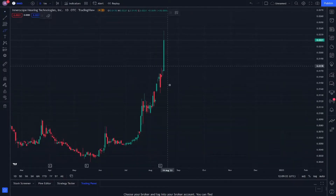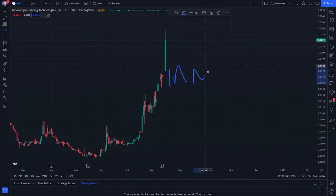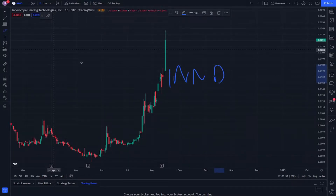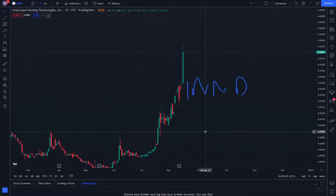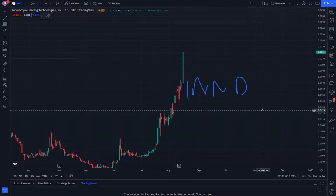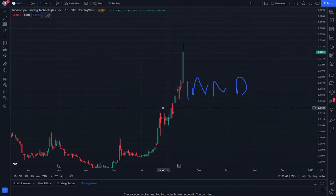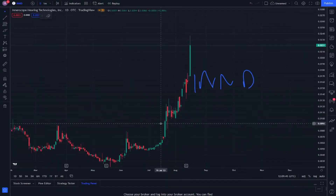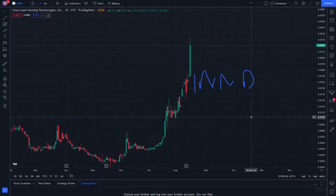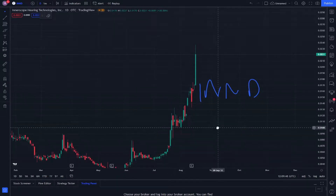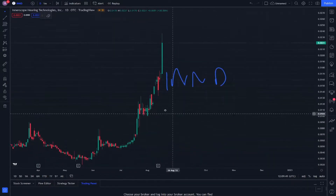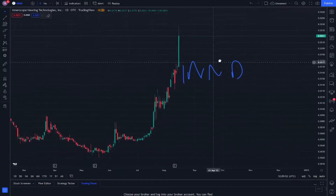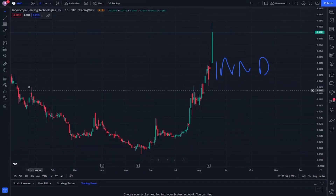Welcome everybody. Today I'm covering INND for the second time on stock examination. Half of you disagreed with the point where I explained it, and half agreed. In the last video I explained about INND stock, so let's start with new technical analysis.